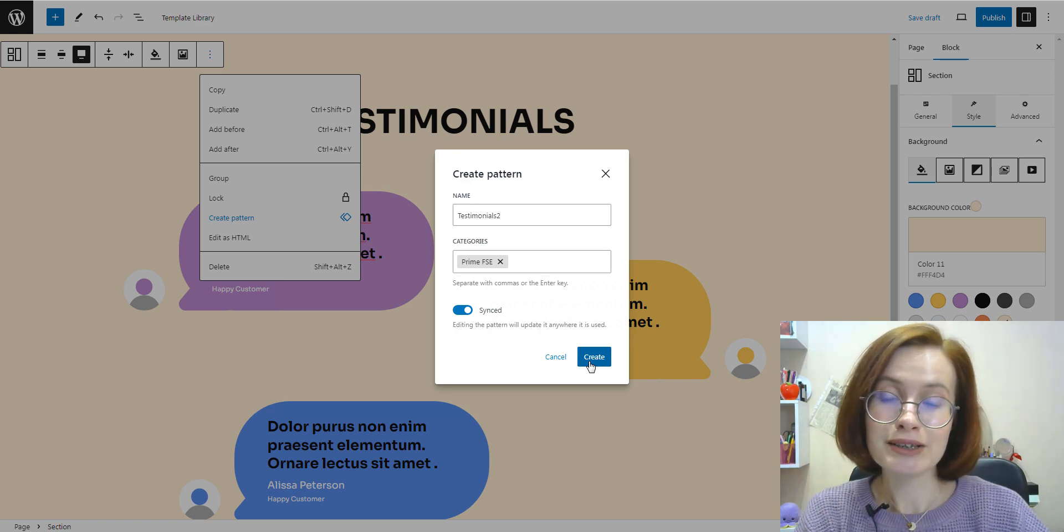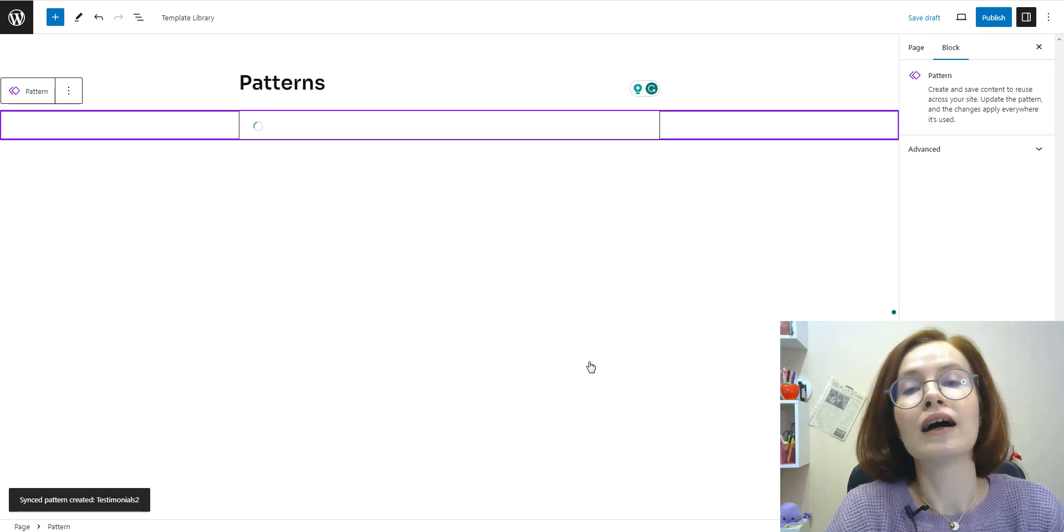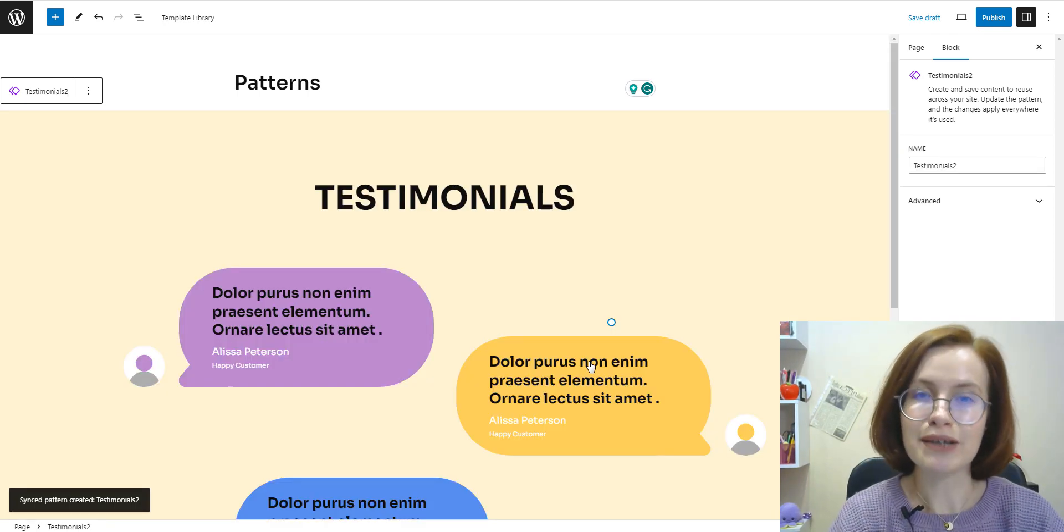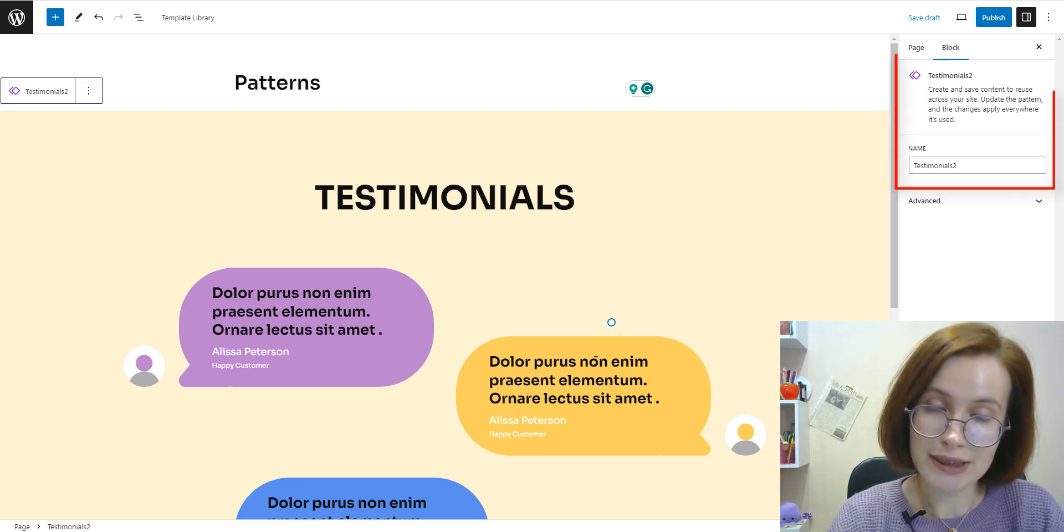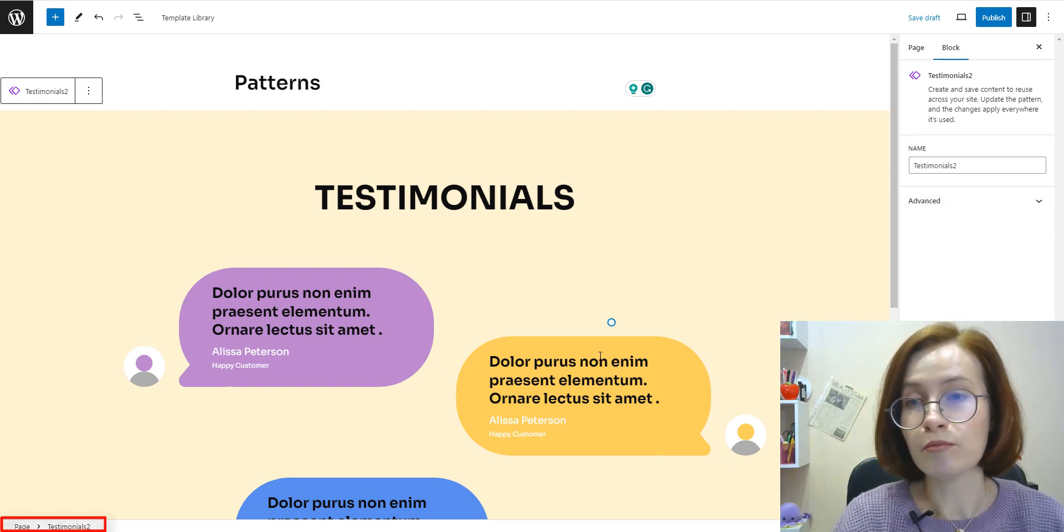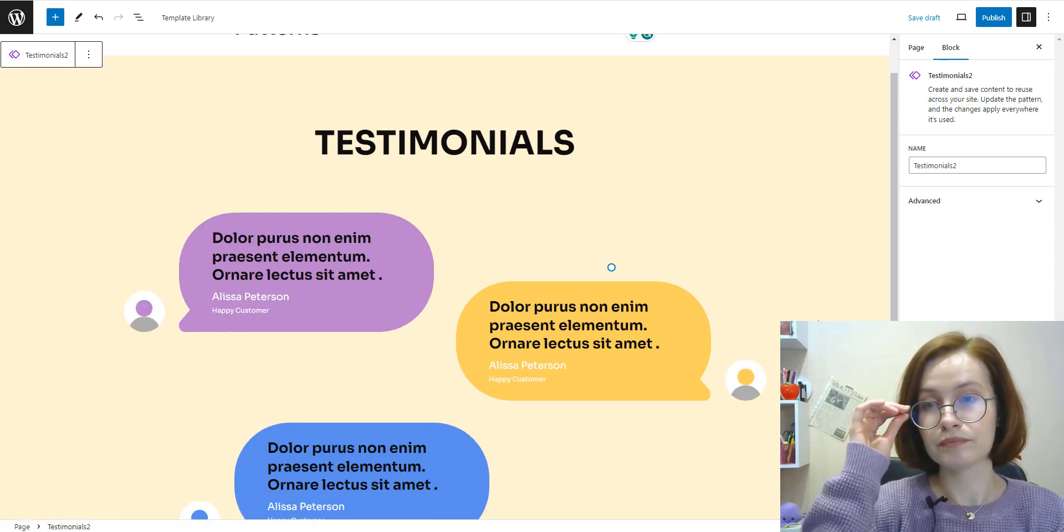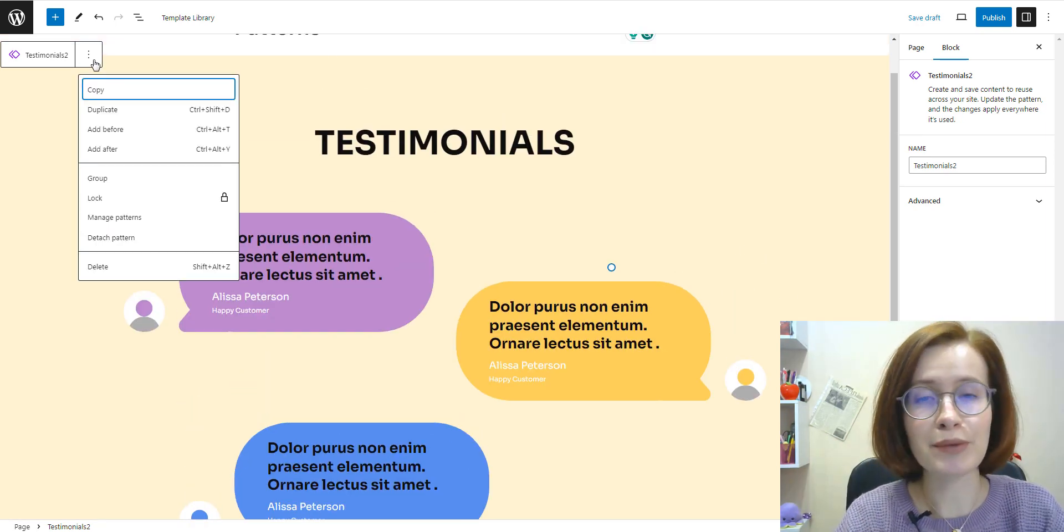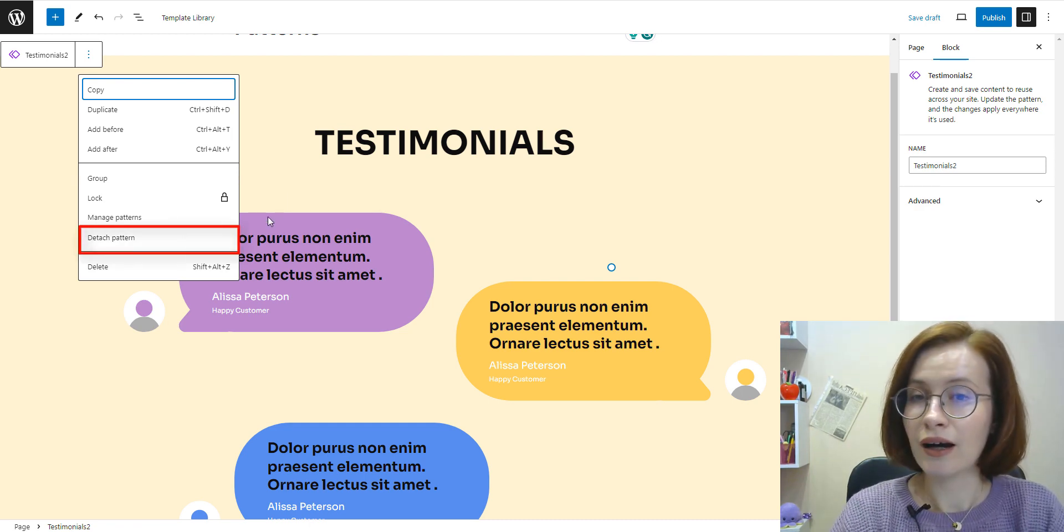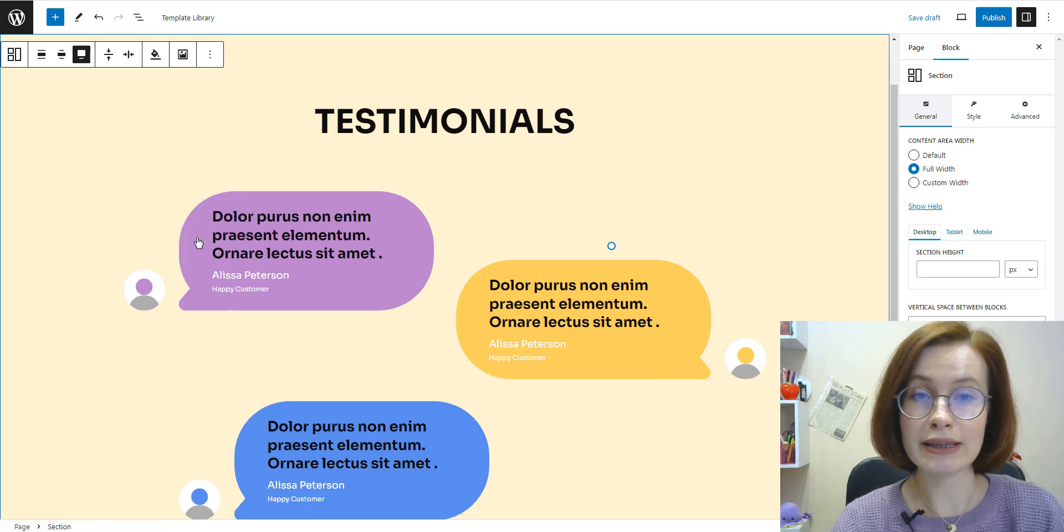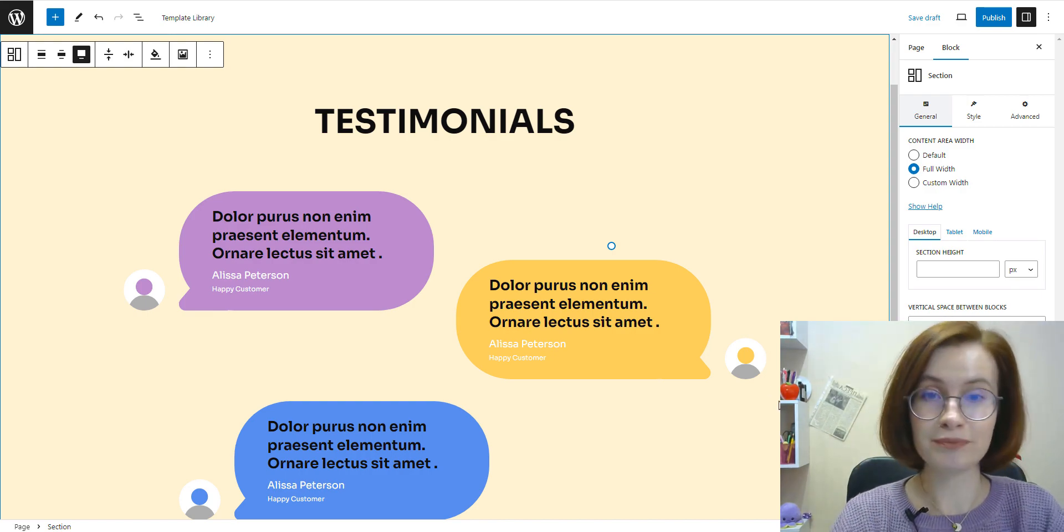Synced patterns are identified by the pattern symbol that looks like a diamond with another diamond behind it. You can identify it by its name on the block toolbar, in the block settings sidebar, in the list view, and in the breadcrumbs area at the bottom of the screen. If you wish to make any changes to the pattern, make sure to select the detach pattern option so it's back to normal blocks. Also note that this option won't be available if the synced pattern is locked.